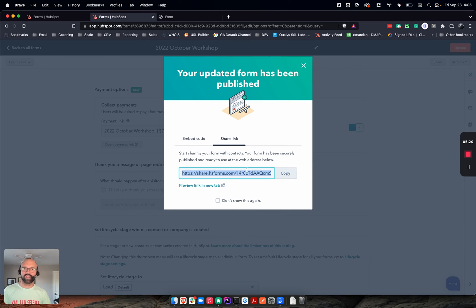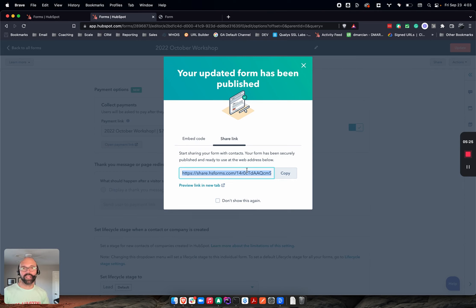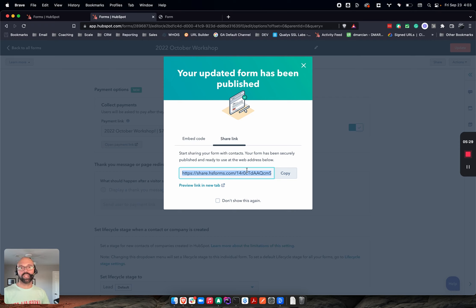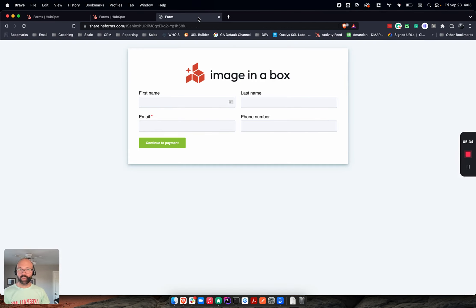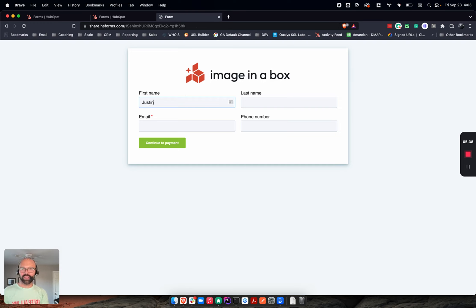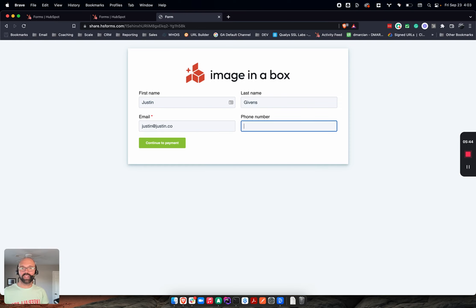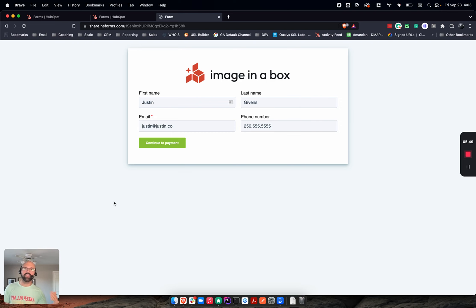I've got this nice URL. You could take this URL, add it to a redirect within the HubSpot domains and URLs to create like a nice branded one that you could use on social media or in emails because this one's long right now. With that, what does that form look like? I've got it right here. So I'm going to type in Justin Gibbons, put in my fun testing email address, put in my phone number, and then I'm going to hit continue to payment. Here's the cool thing.